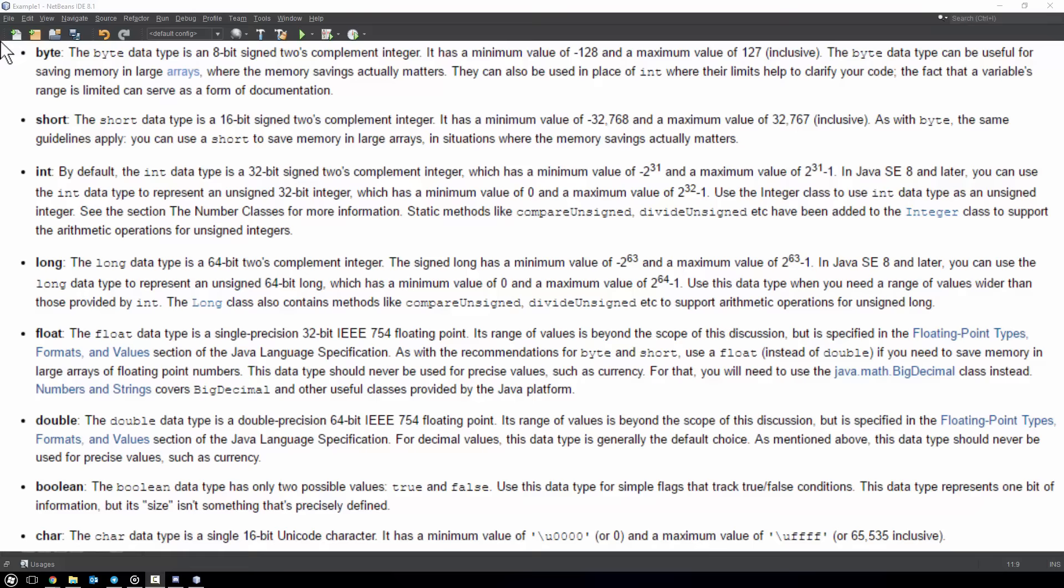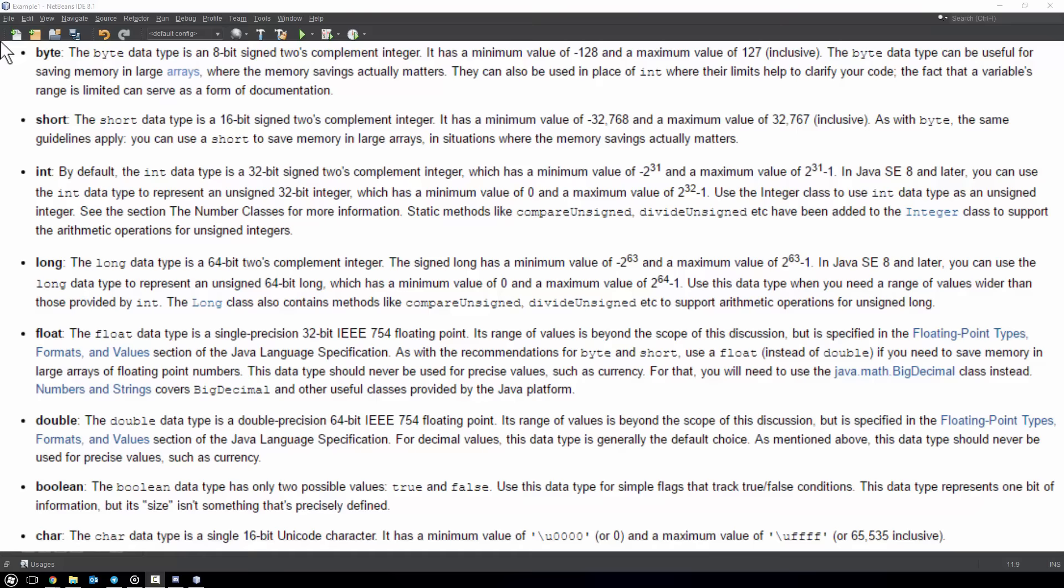Here are the eight that are used in Java. We'll be only using really three in this course for the most part, and those ones are going to be boolean, double, and int. We'll start off with what each one of them is.